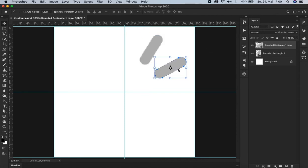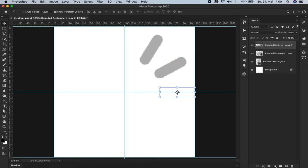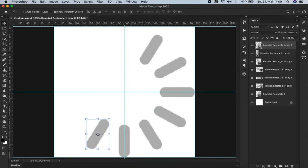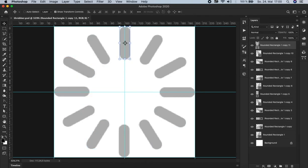And you see what happens. It has repeated this transformation we just created earlier. And at the same time it has created a new layer. So now let's press this combination multiple times to create the circle. And that's it.